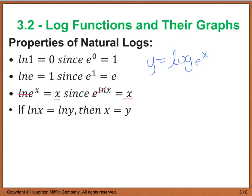Similarly, e to the natural log of x will also cancel out and leave you with x. And we have the same 1-to-1 property: if the natural log of x equals the natural log of y, then we know that x must equal y.